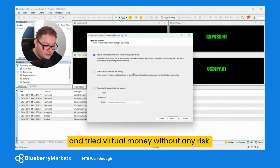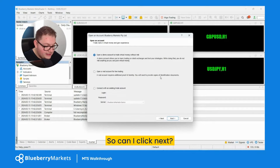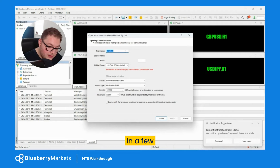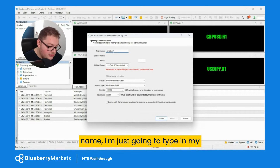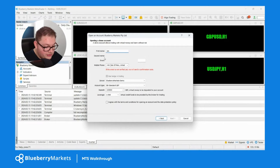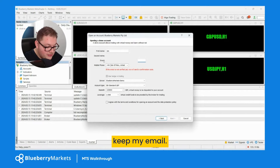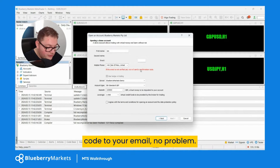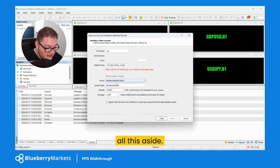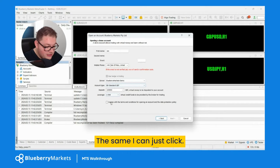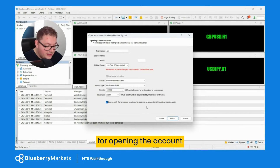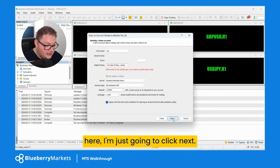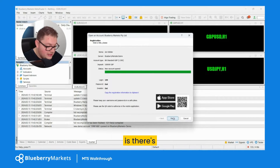I'm going to click next and just type in a few data points. You can see I've got my name field here — I'll type in my name, keep my email the same. It will send a confirmation code to your email. I'll leave all the other settings the same, and click 'I agree with the terms and conditions for opening the account'.